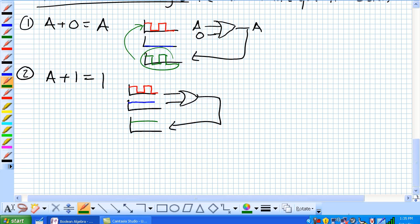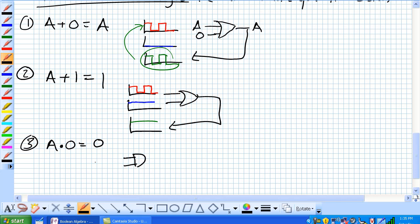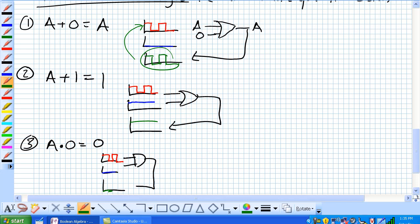Let's talk about our third rule where A and 0 is equal to 0. If you think about this: 1 and 0 is 0, 0 and 0 is 0, 1 and 0 is 0, 0 and 0 is 0.